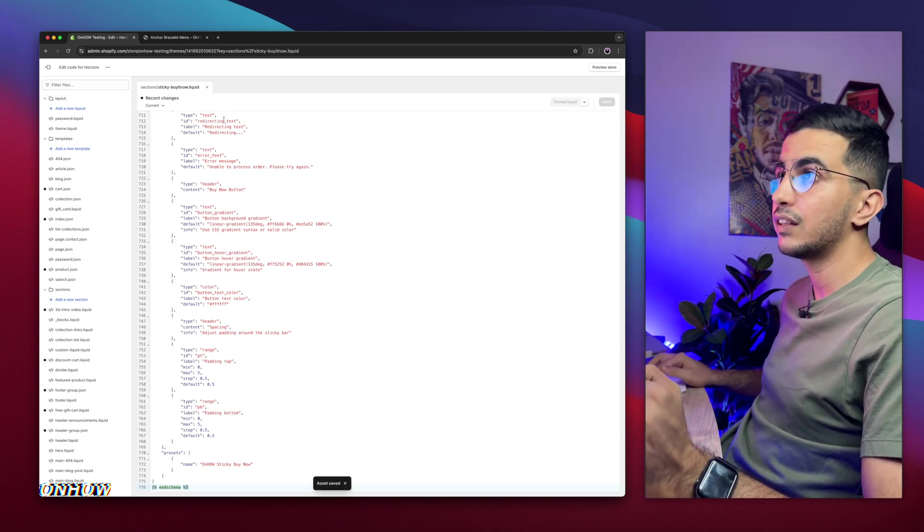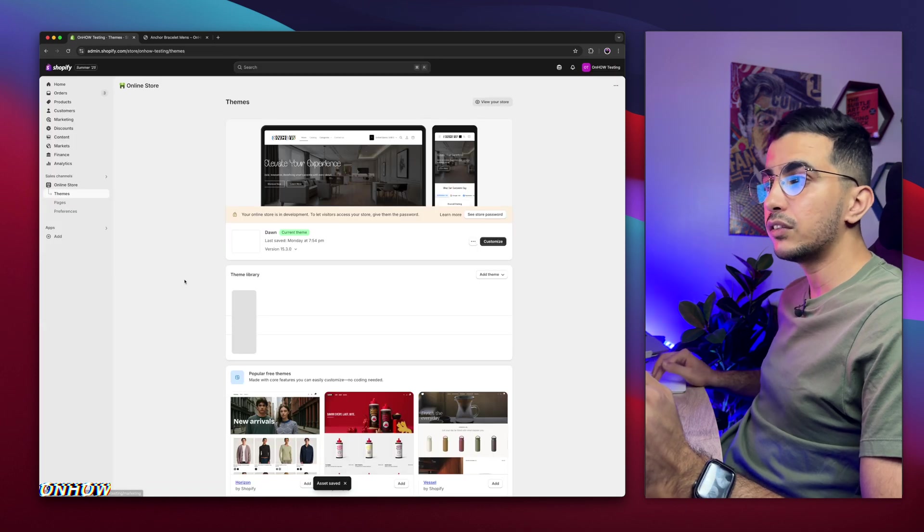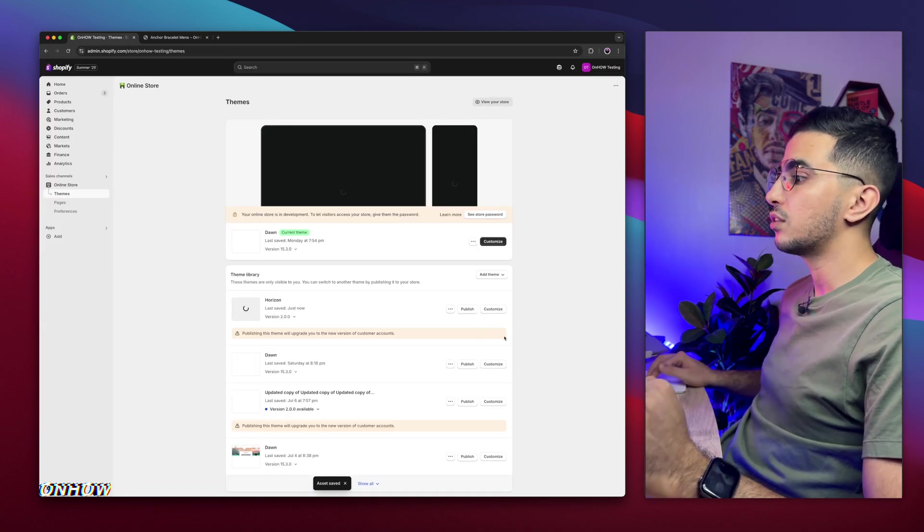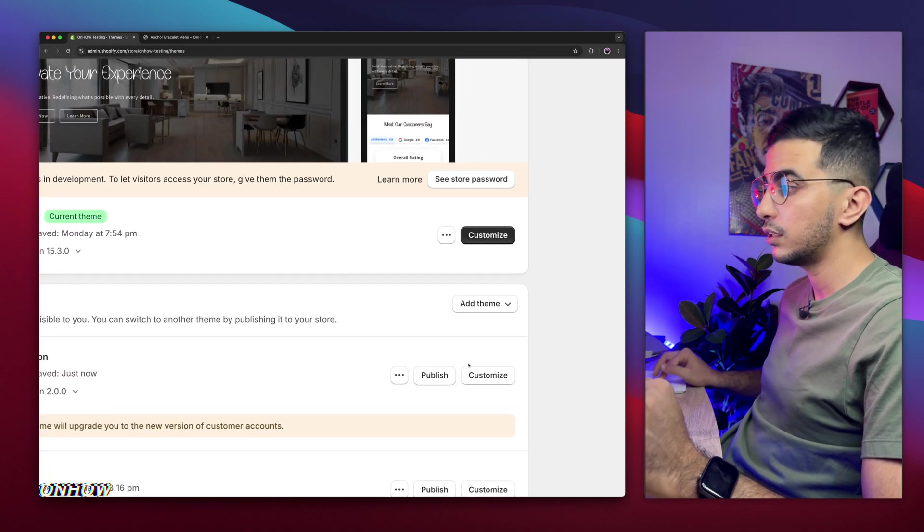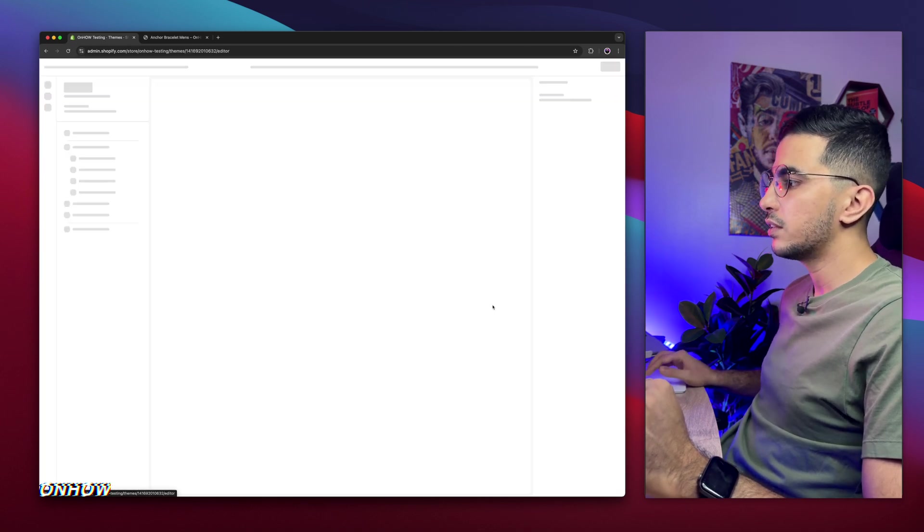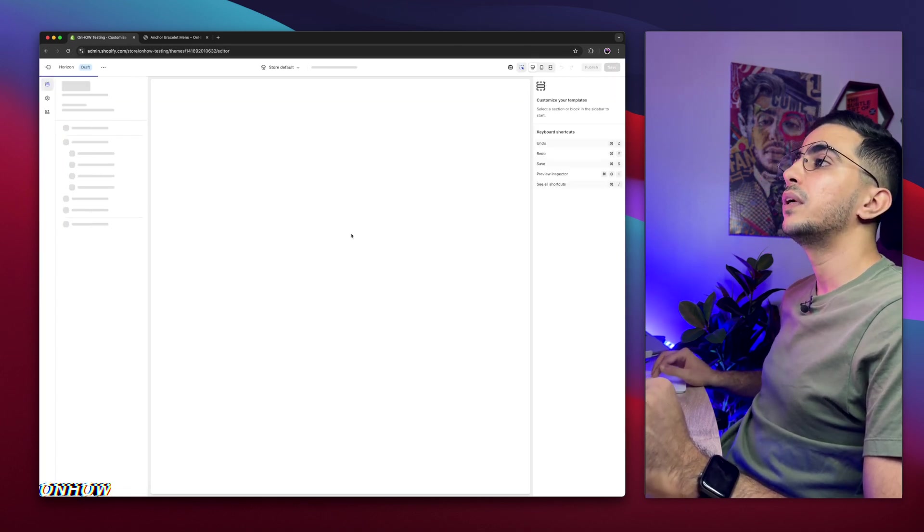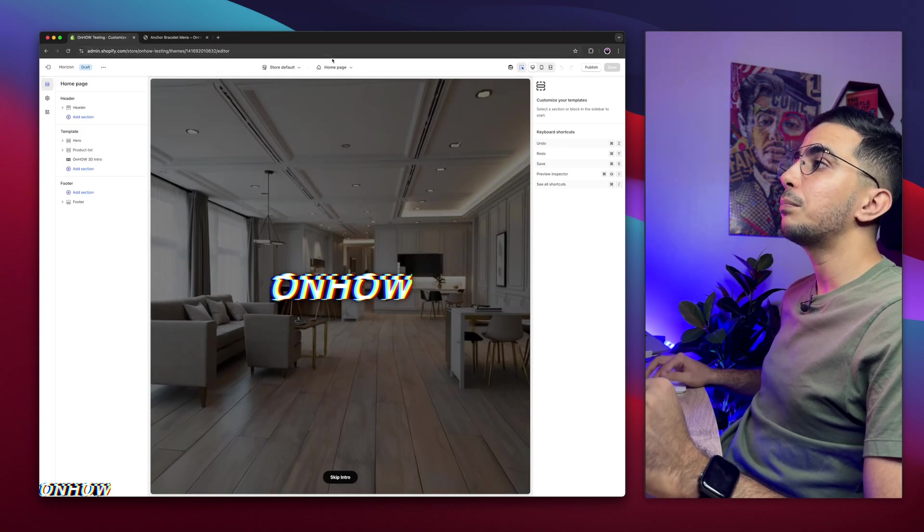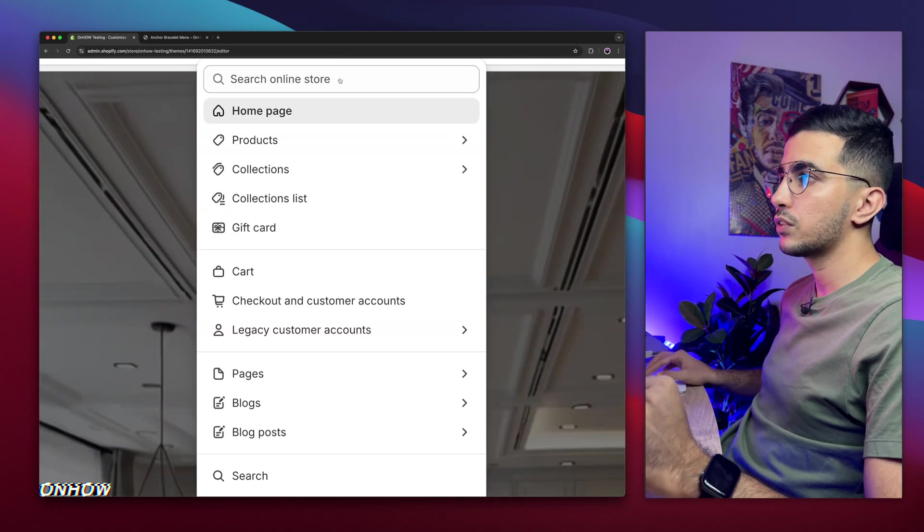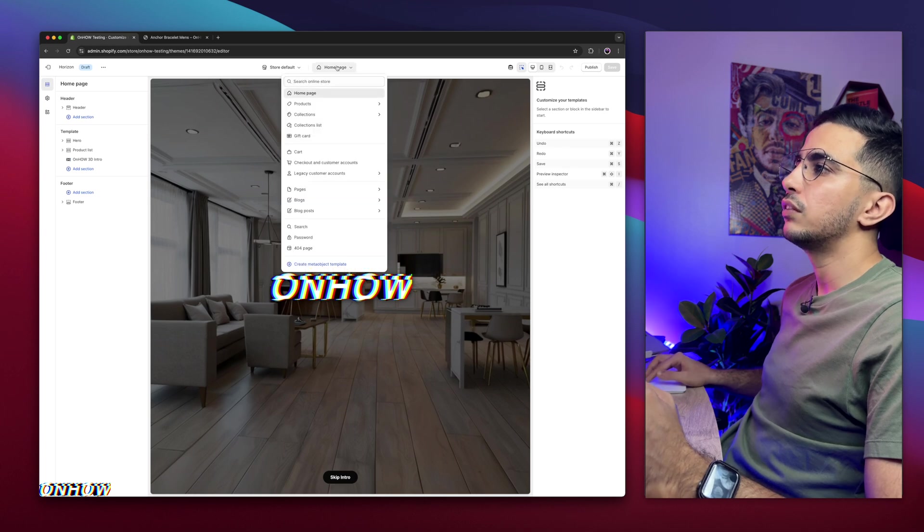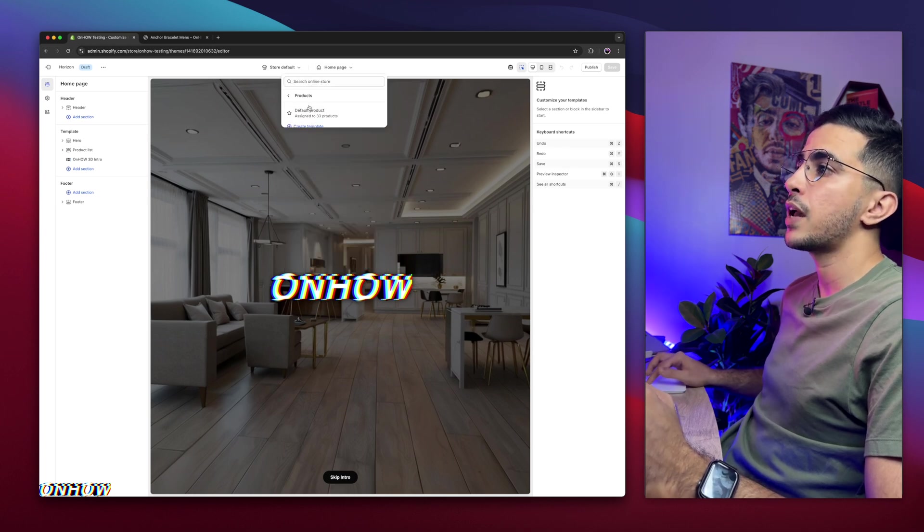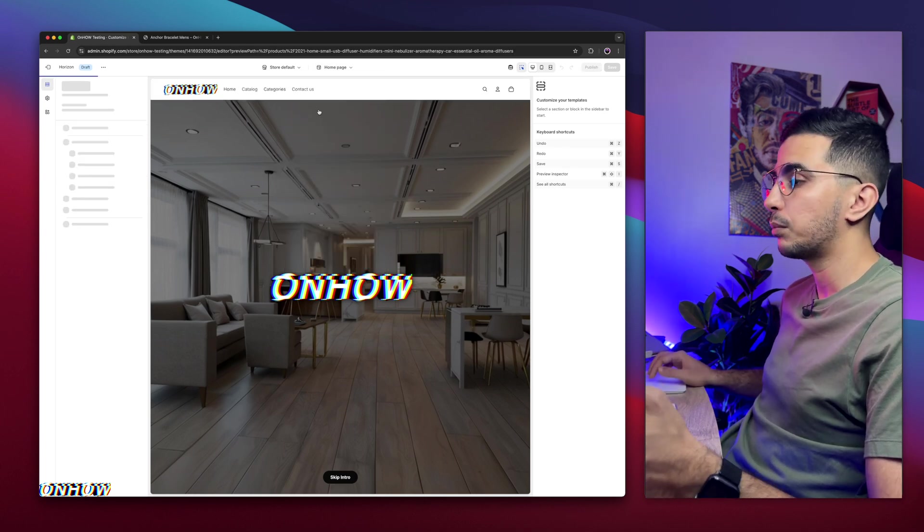So click on save button after you paste in the code. Couple of seconds, it's saved. Now we will get back to theme editor because we need to add the section. So click on customize button again for the theme you are using. In my case I'm doing it in here, so I'm going to click on customize and it will open up the theme editor in here.